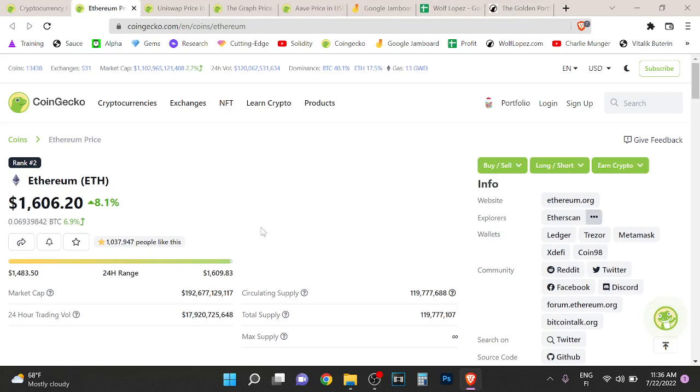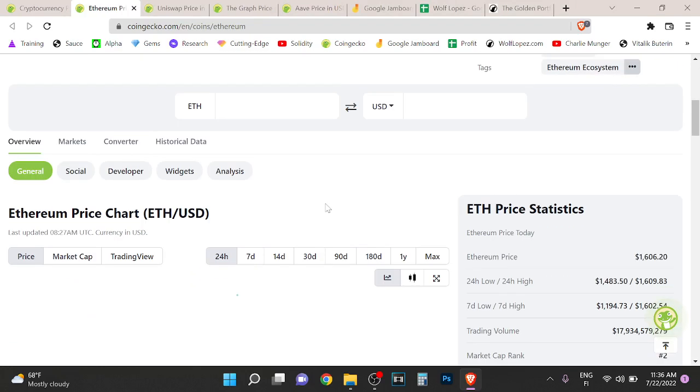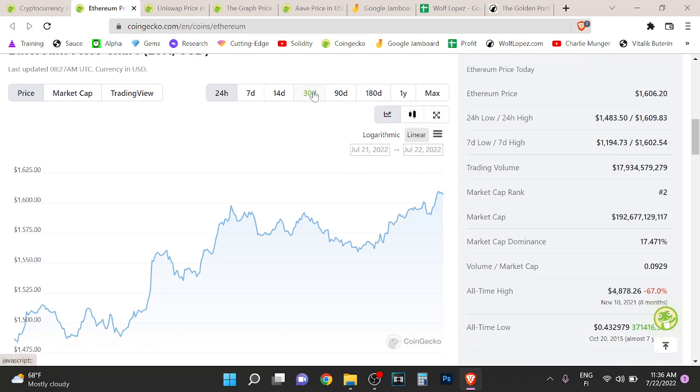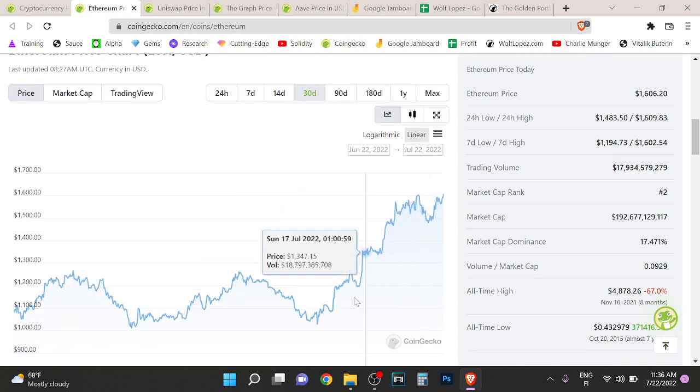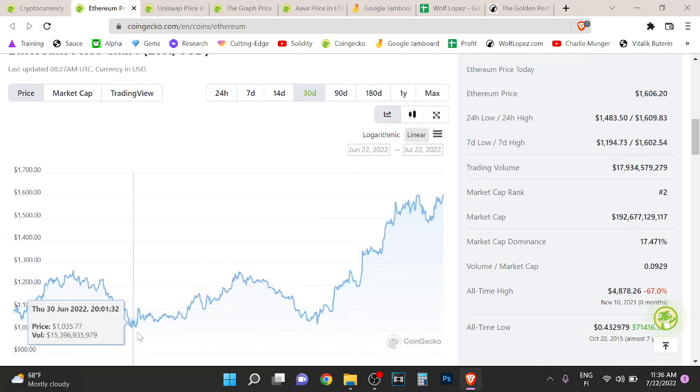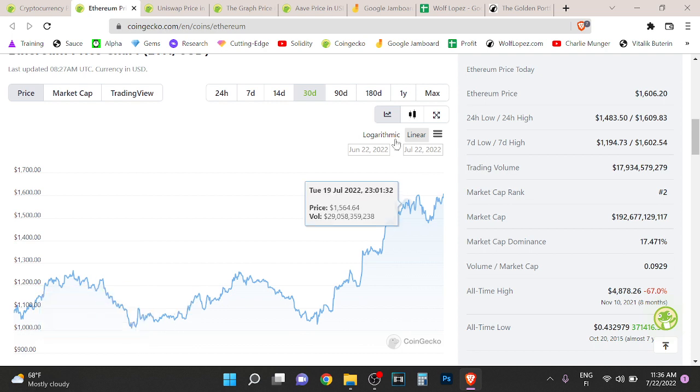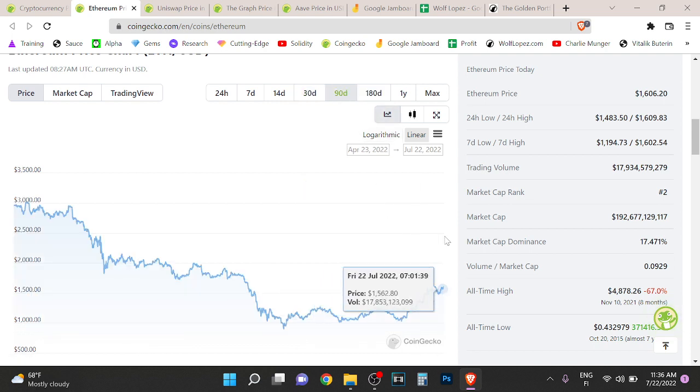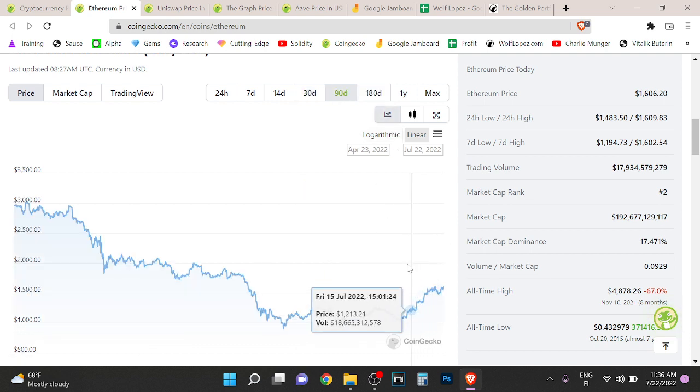Hey guys it's Wolf here. This is a quick Ethereum update. Right now Ethereum is $1.6k per Ethereum. We've had a little bit of rally on Ethereum because the proof of stake is coming for Ethereum and right now we are building up for a little bit of rally here.